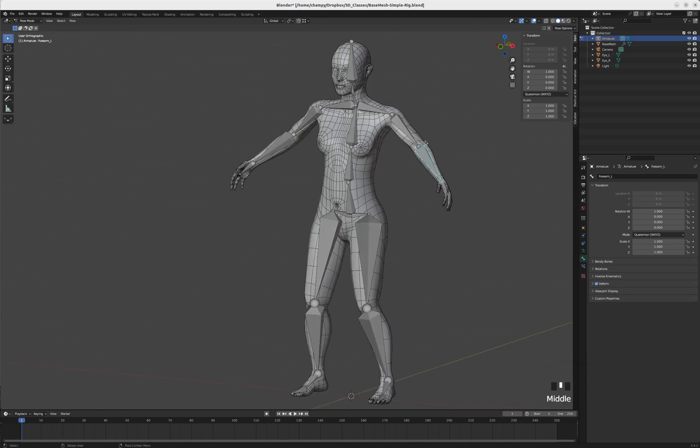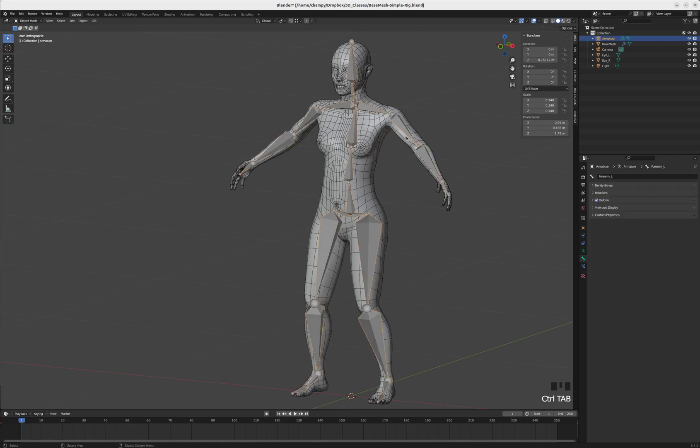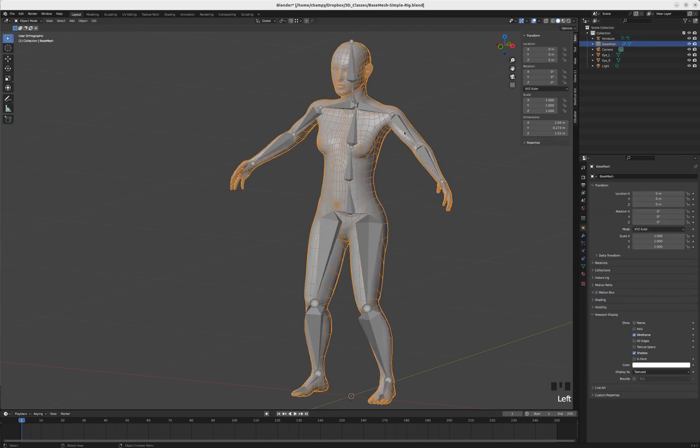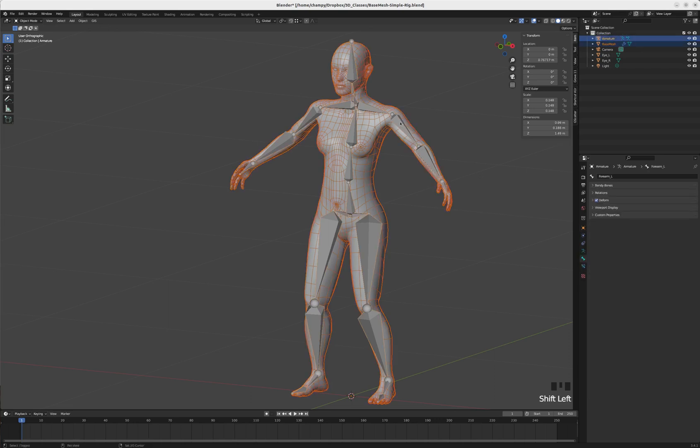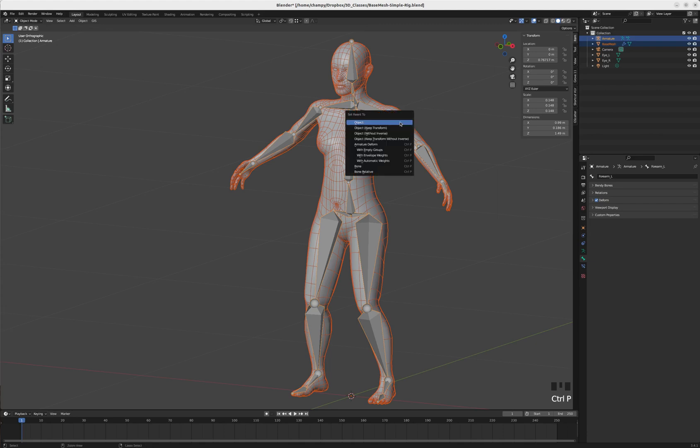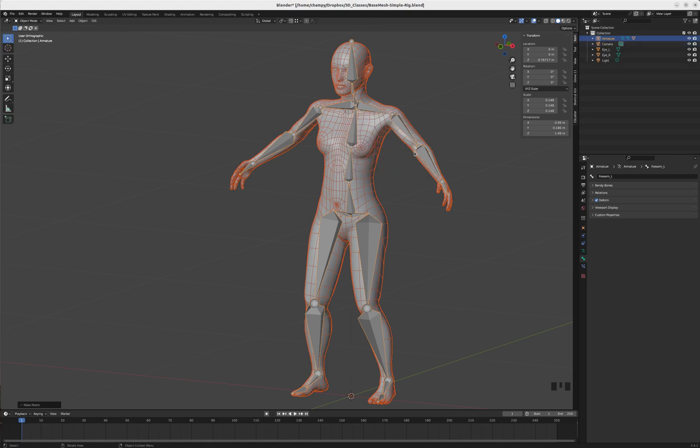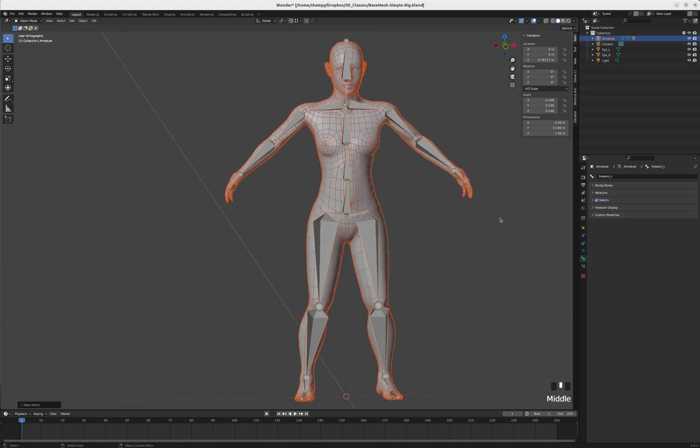To create an IK controller, we'll parent the mesh. Selection order is always child meets parent, so we select the child first, shift-click to select the armature, then hit Ctrl+P and select armature deform with automatic weights.